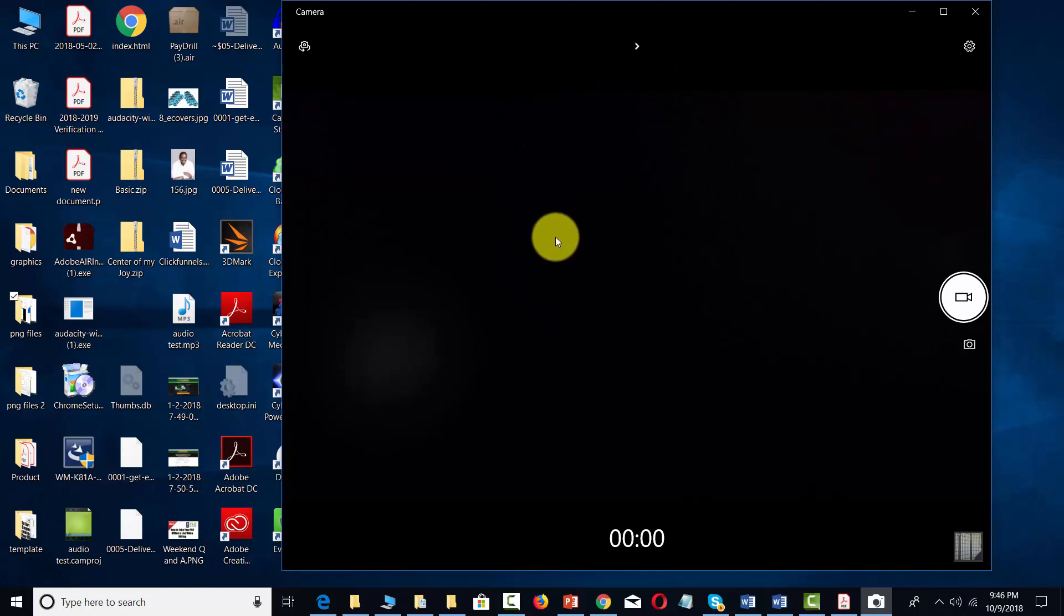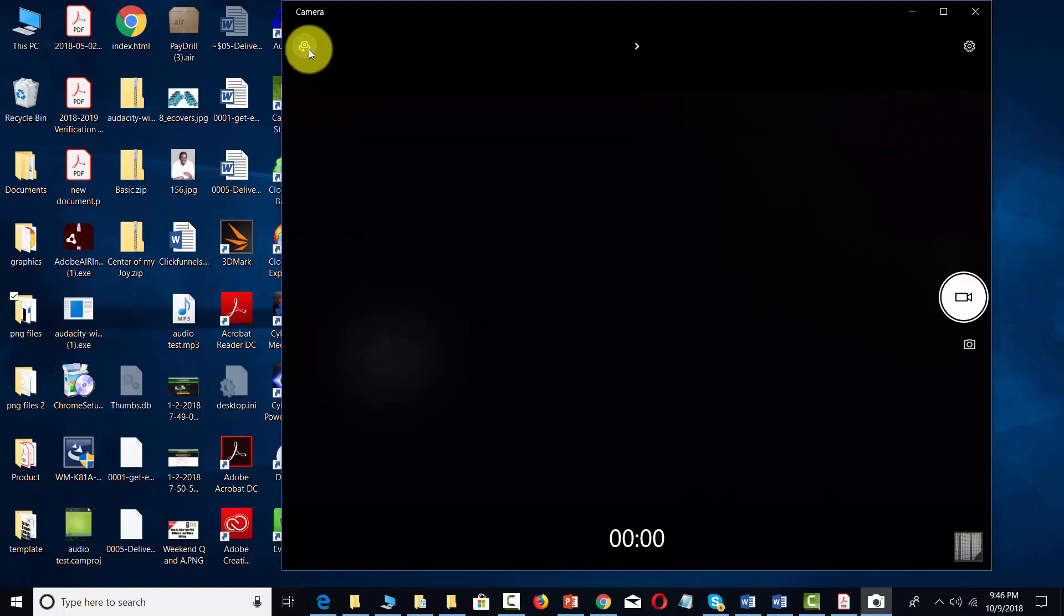If you have a USB camera and you have one on your personal computer, you can actually change those cameras by clicking this button.